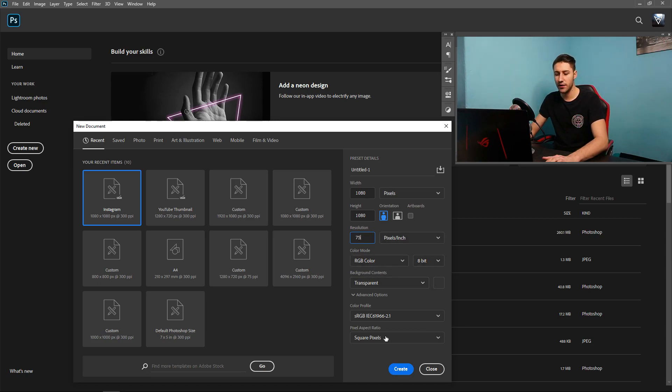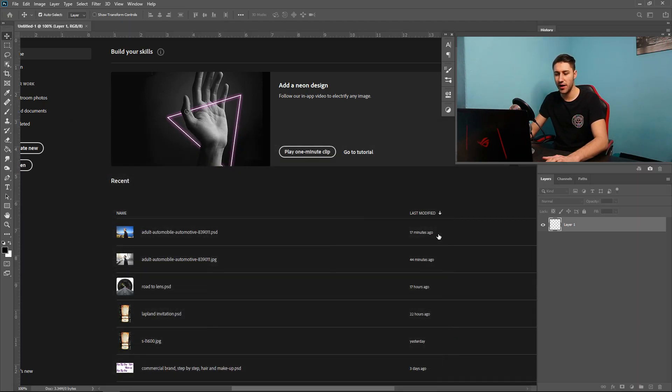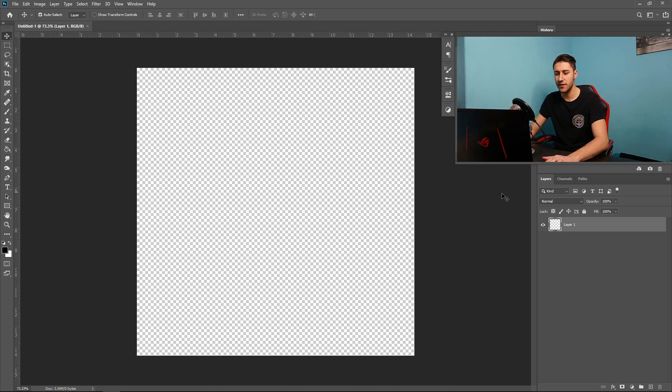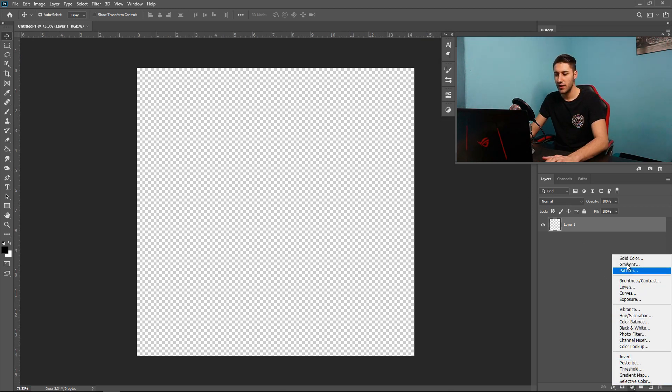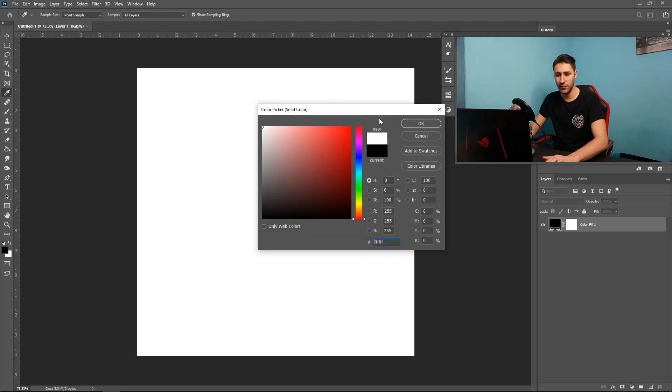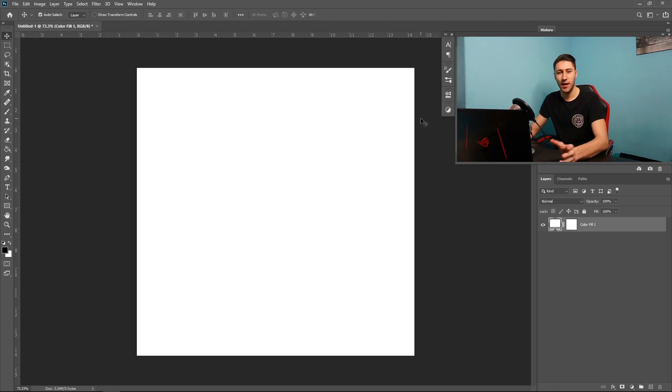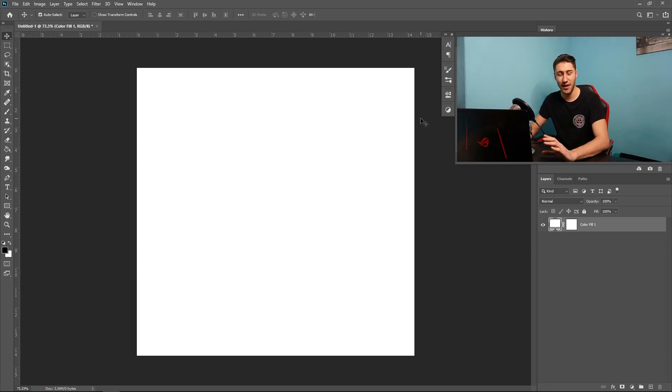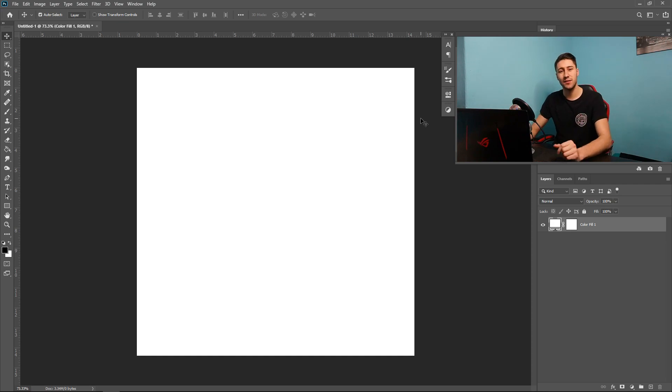Once you've done that, go ahead and press Create, and we're going to start off with the background. So you want to get yourself a solid color. You can either get yourself a black color or a white color. Black and white are usually the easiest colors to work with, so that is what we're going to do. We're going to create a basic logo, but you can add some colors if you wanted to.